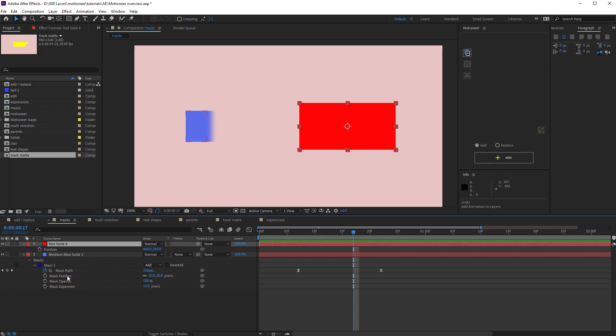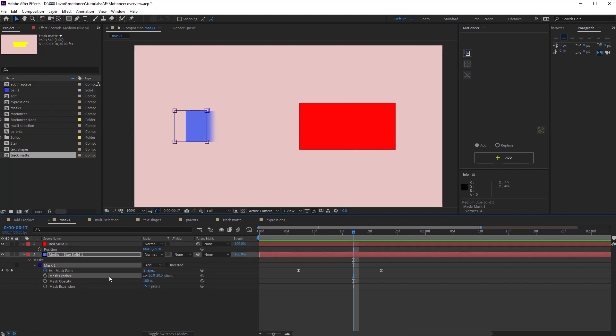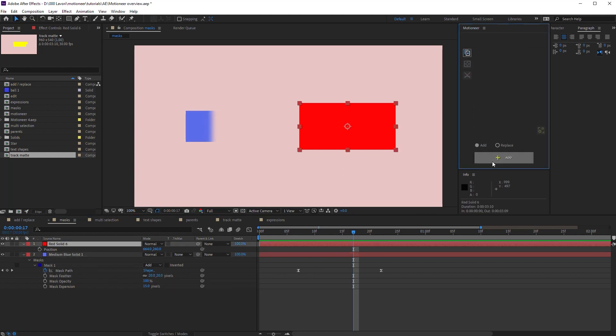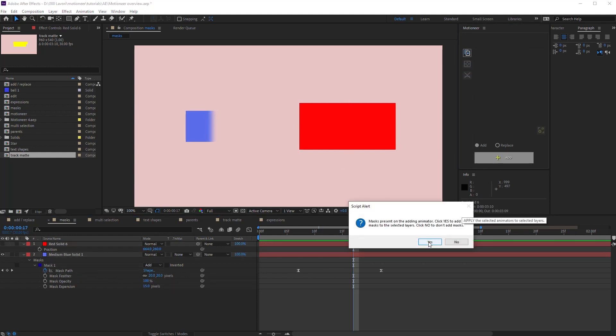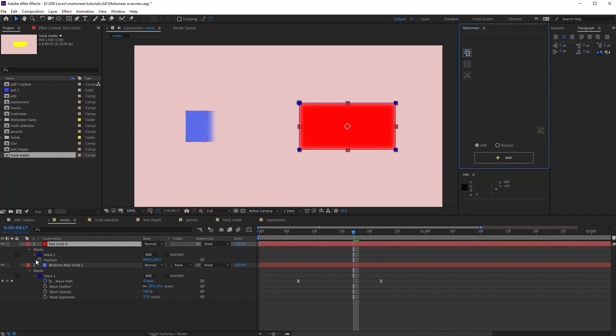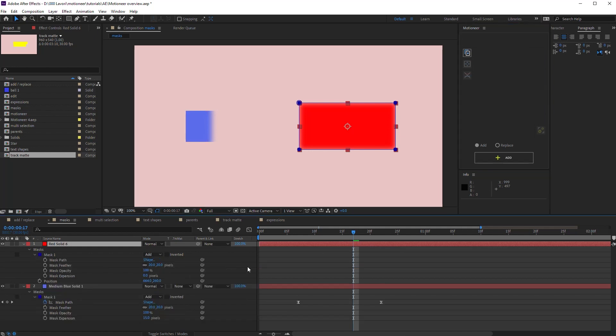Okay, let's undo. And now I select only the feather property. Copy again. And as you see, the mask is added. But now, only the feather property is set, not the other mask properties.